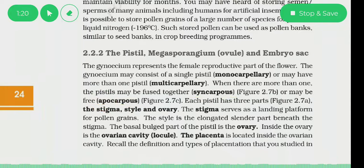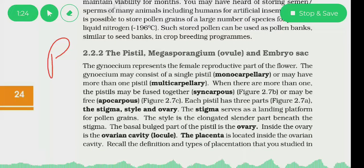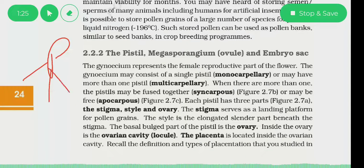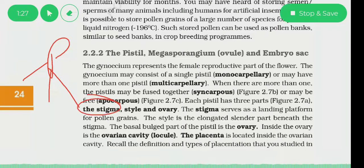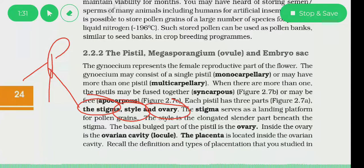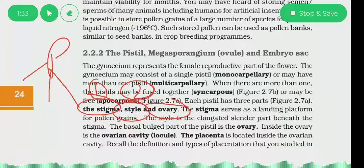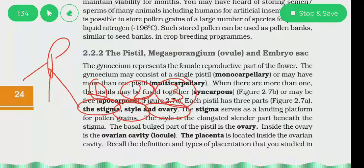Now our pistil is made up of three parts. One is the stigma, another is the style, and the third one is the ovary. So we have to discuss stigma, style, and ovary.